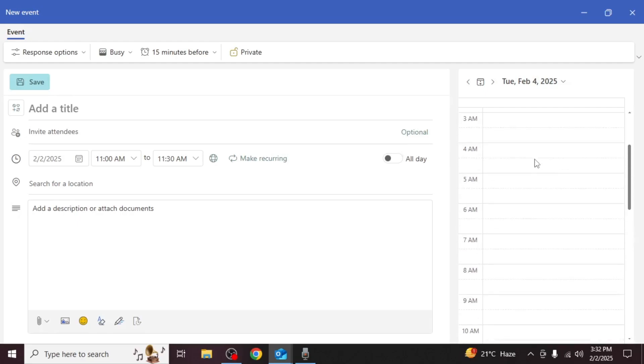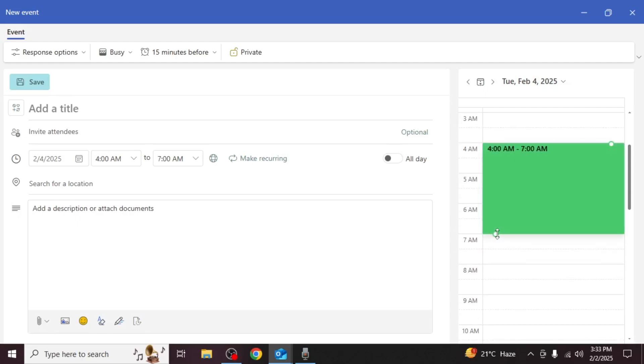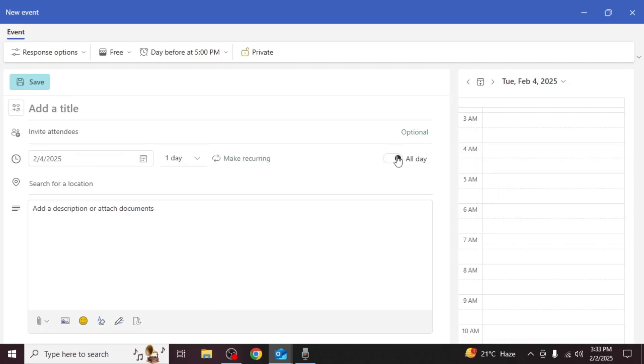If you will be unavailable for only a few hours set the time range. Otherwise enable the all day option.